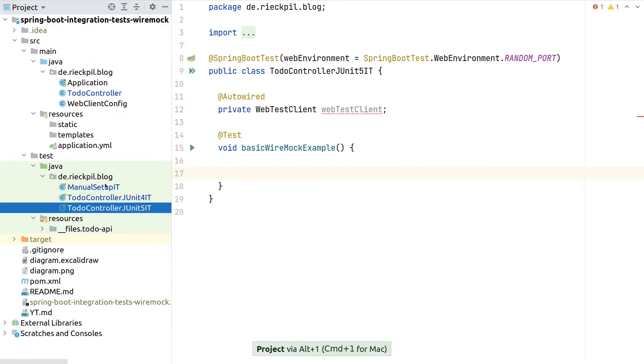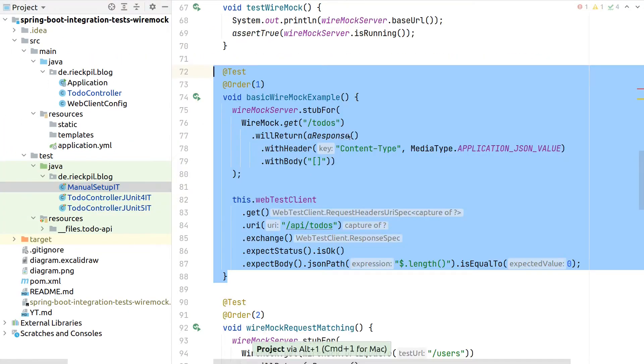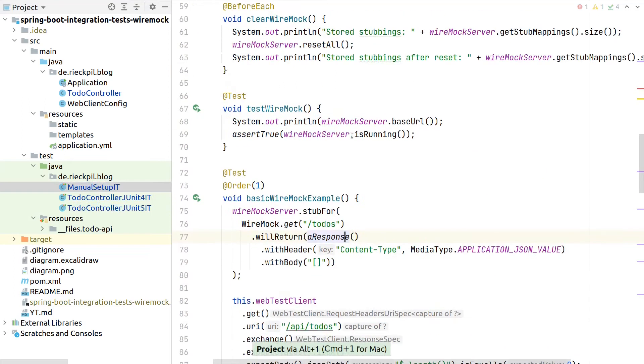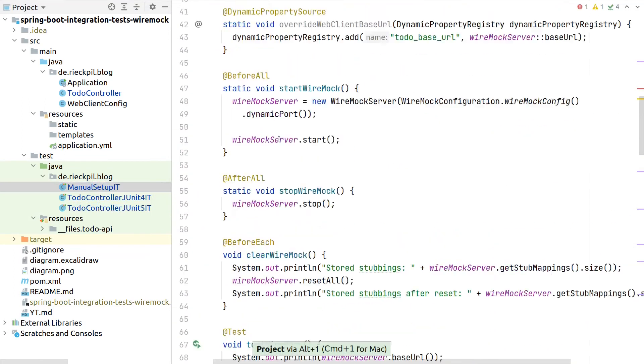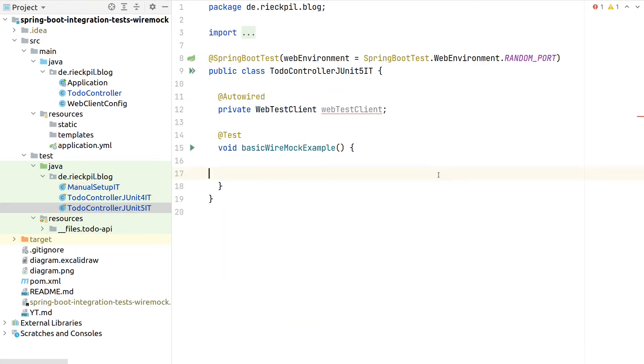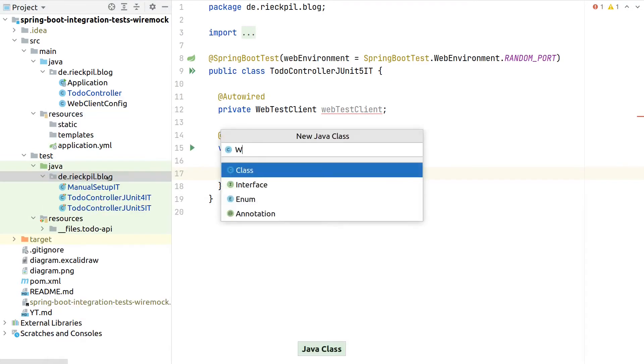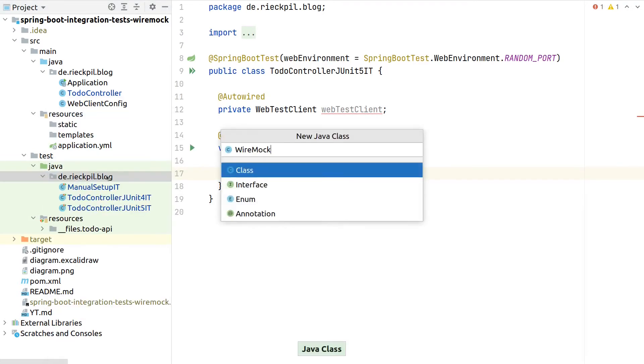In case you're not using Spring Boot and can't use the following recipe, you can always fall back to the manual approach where you start Wiremock with the before all lifecycle and then stop it or also write your own extension that fits your needs.